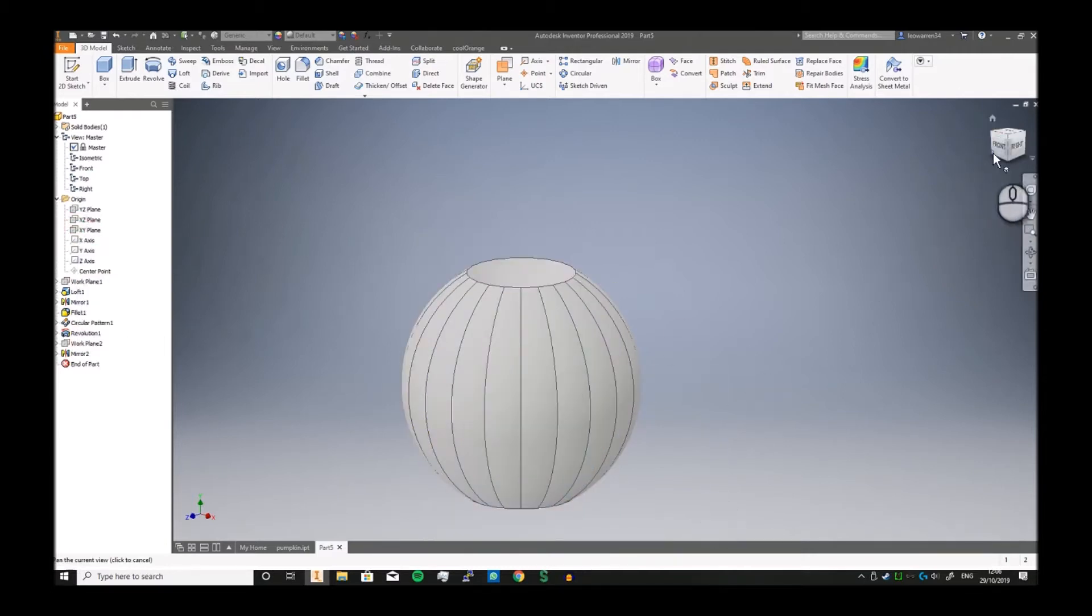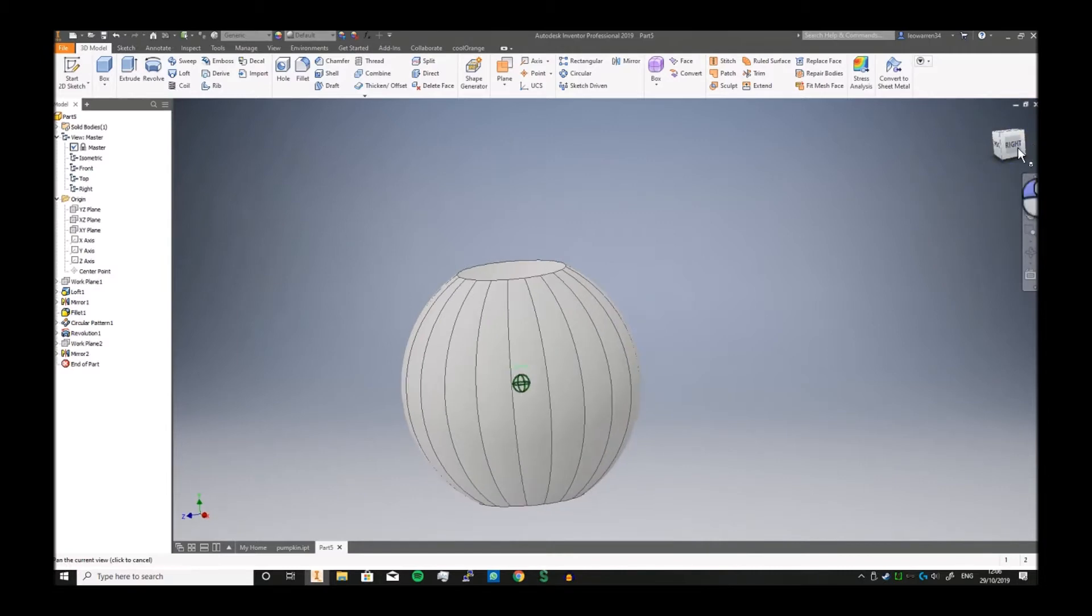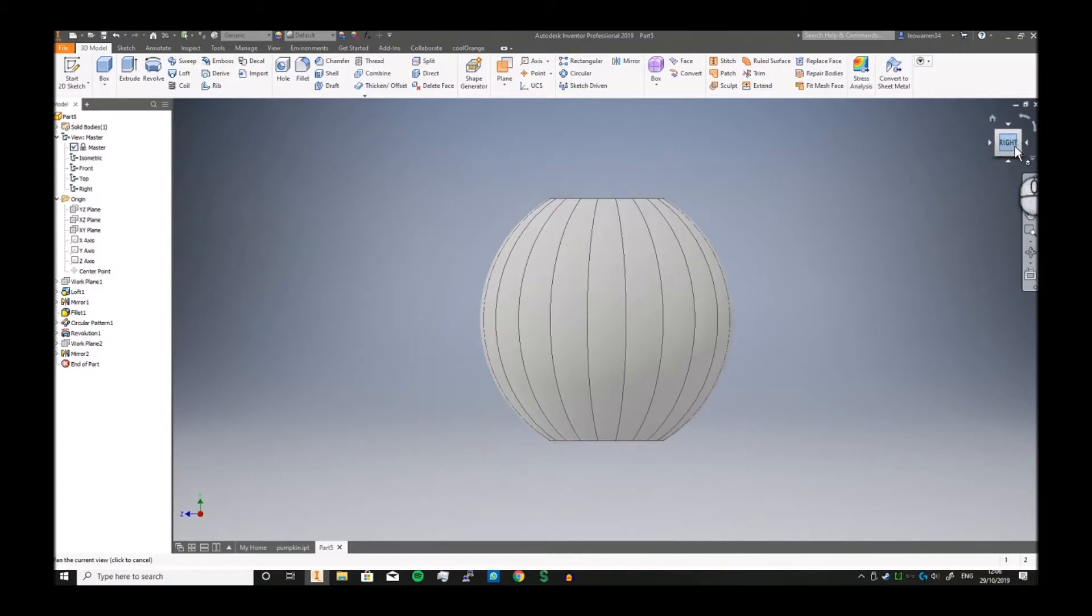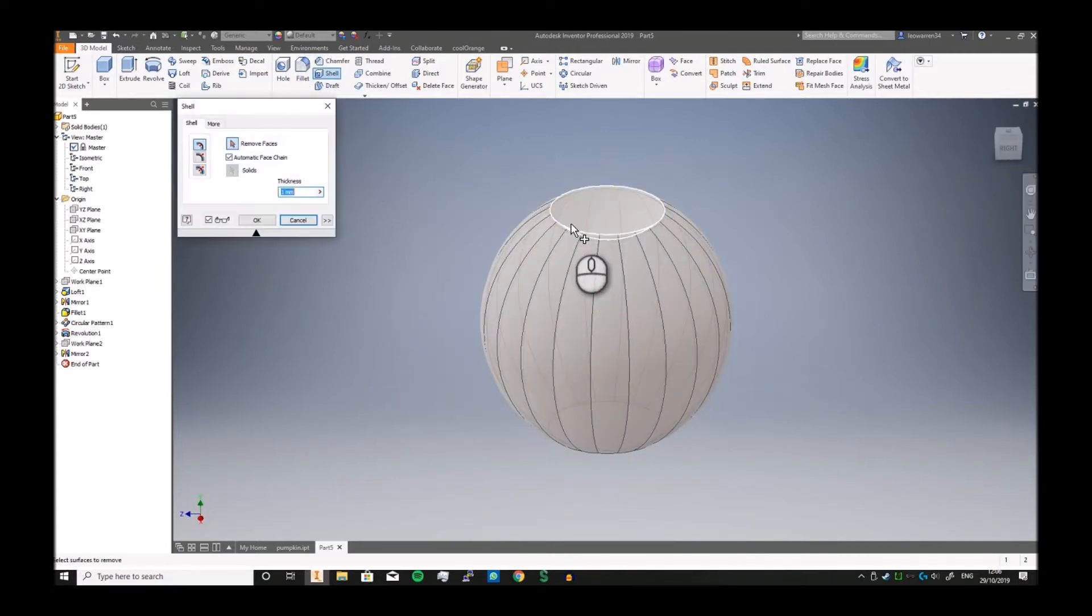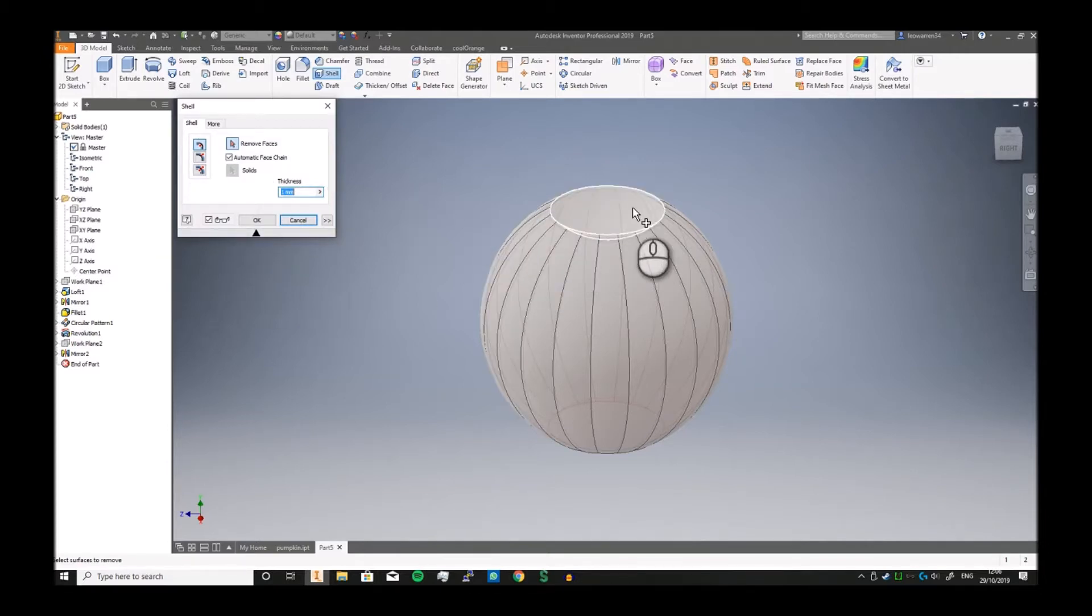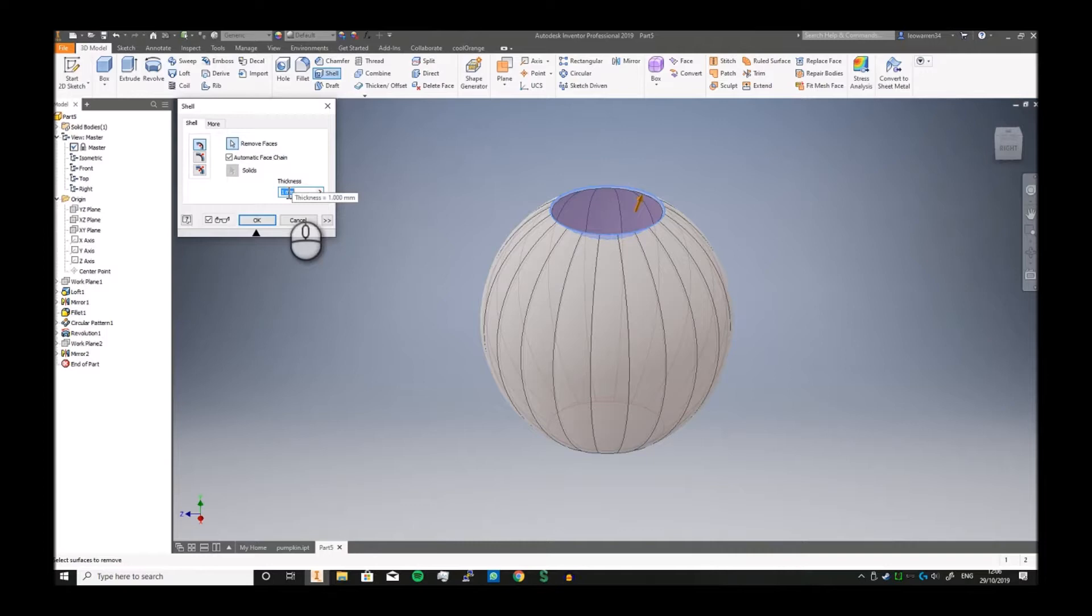And we can actually start on the shelling process. So we just click shell, convert salt, and that will then just remove it.